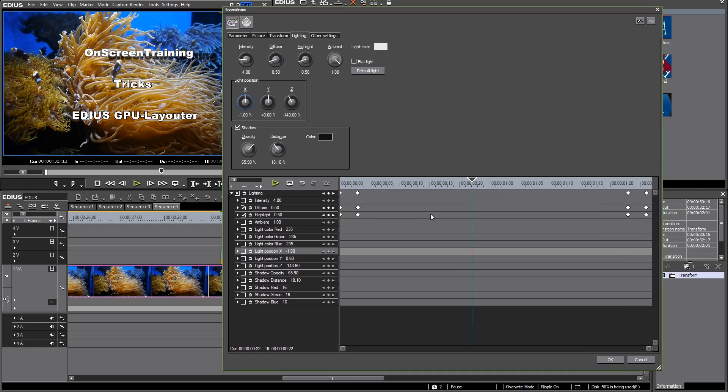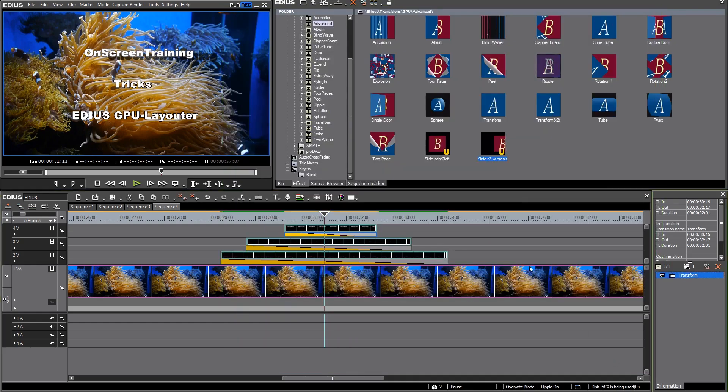So I hope you enjoyed this little tutorial. Finally my tip for you is to create a lot of preset animations for this GPU transform so that you can use those animations instantly whenever you need them in your projects.